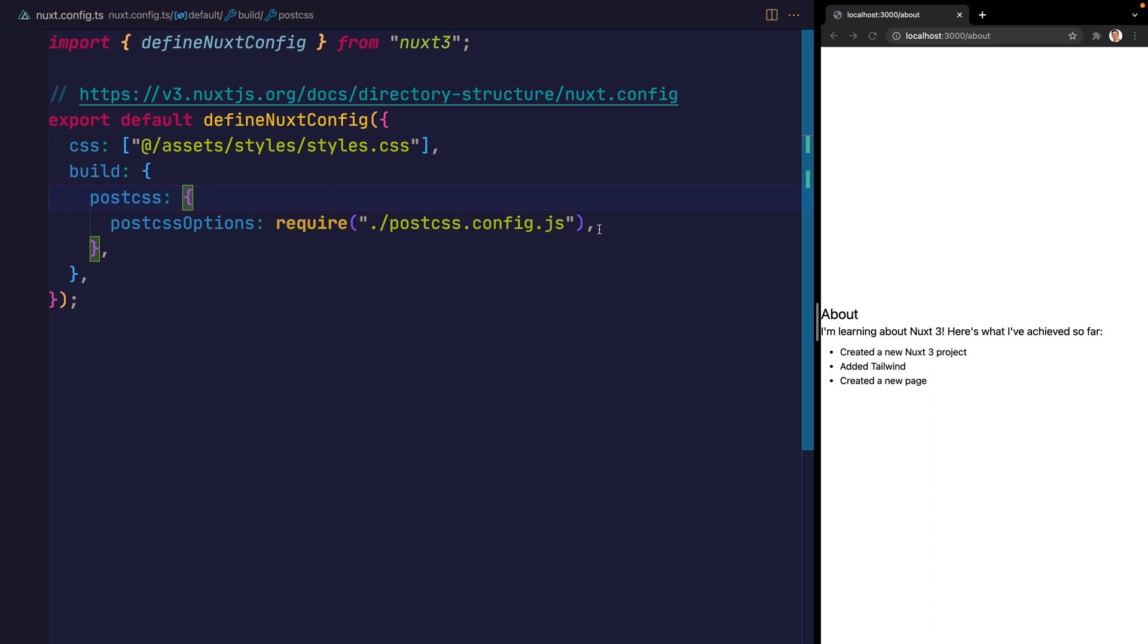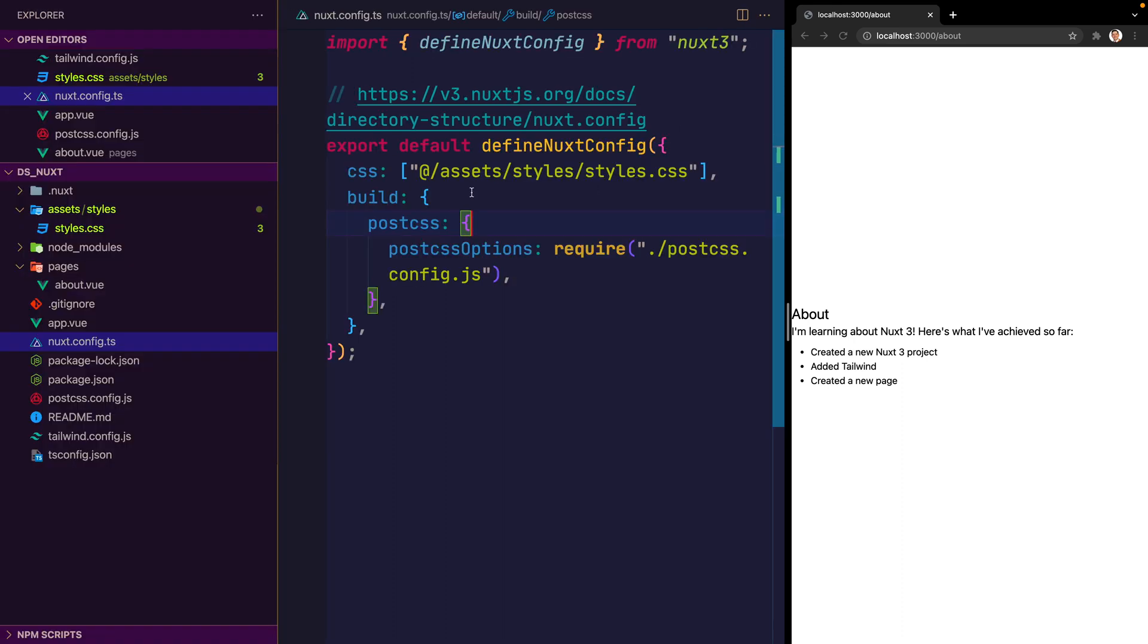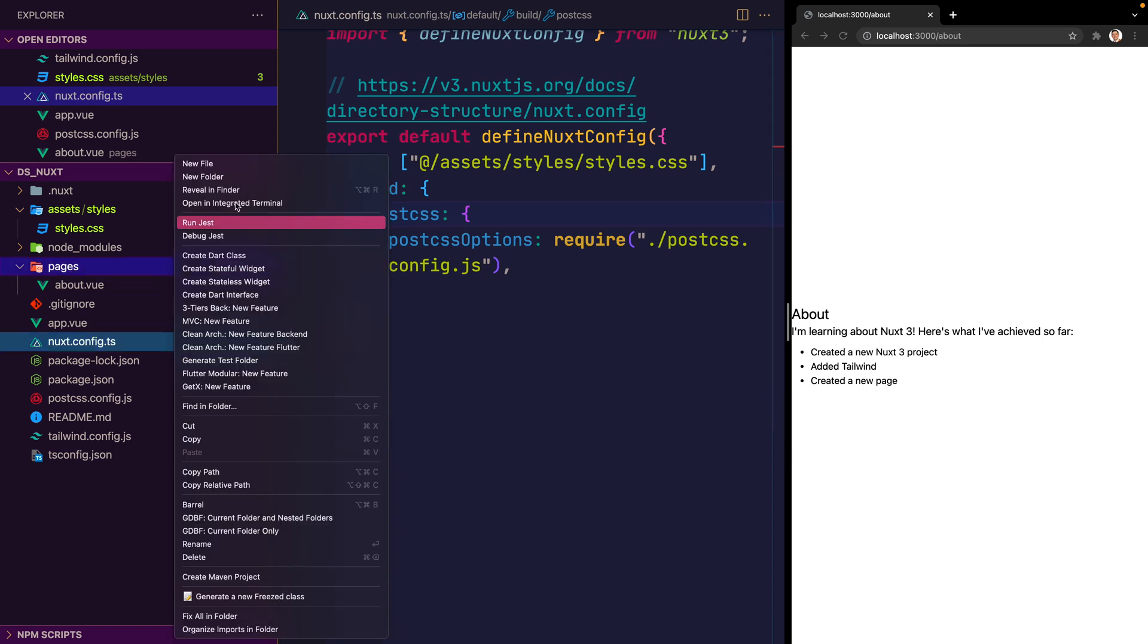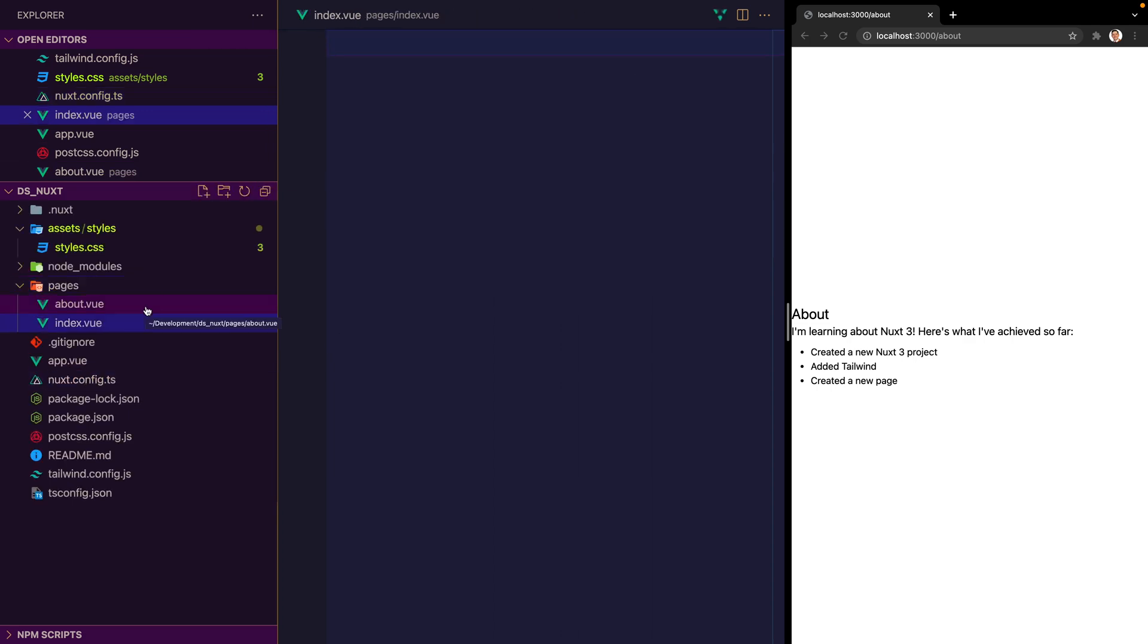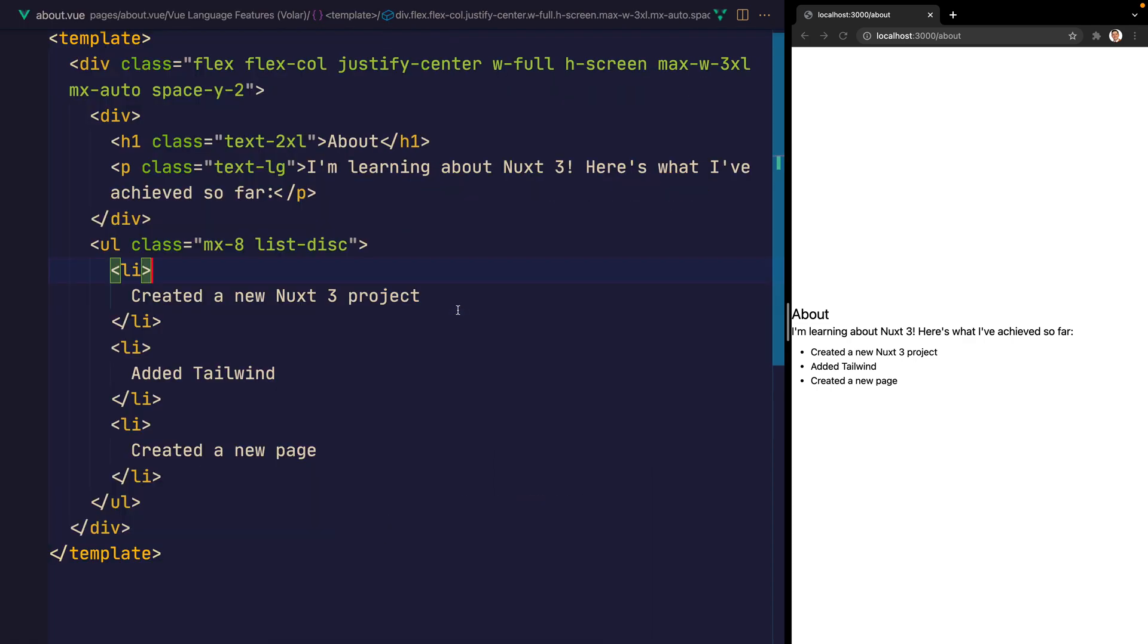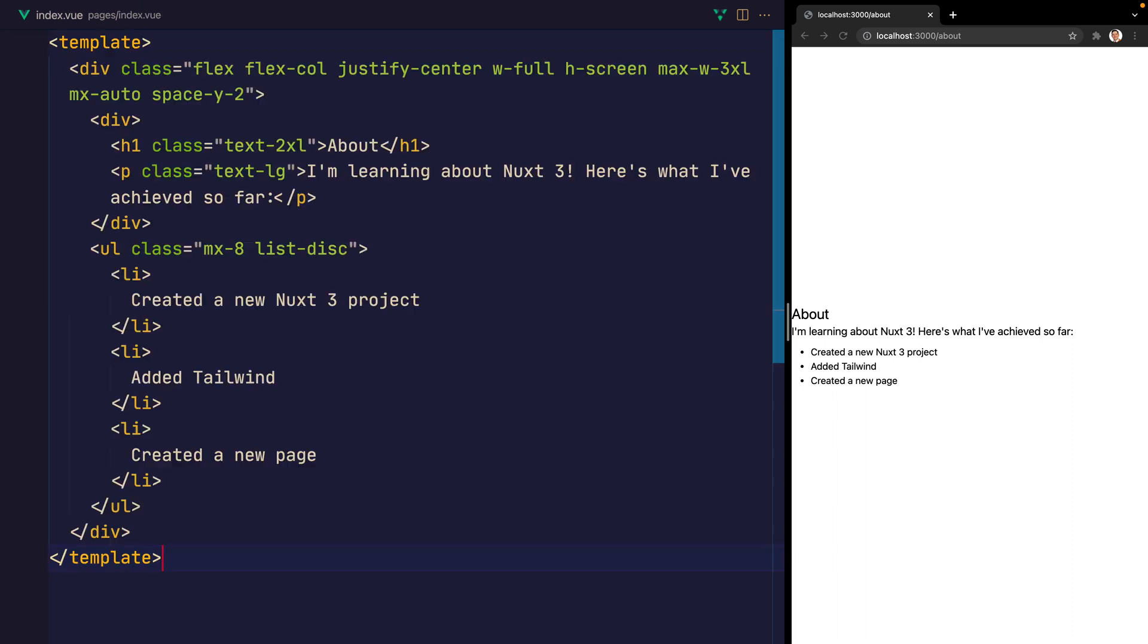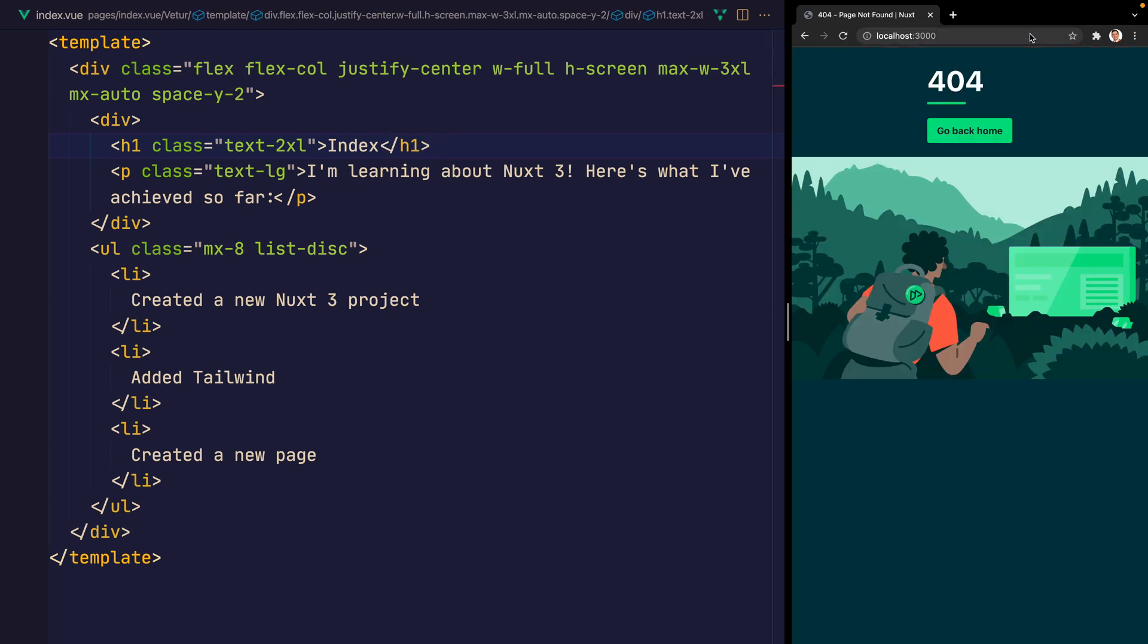And we have a route at /about. In order to create a similar route, but this time at the root /, what we need to do is head over to the pages and create an index.vue. And within index, I'm simply going to copy the about page. And instead of saying about, let's say index. And if we now simply just go to localhost 3000.